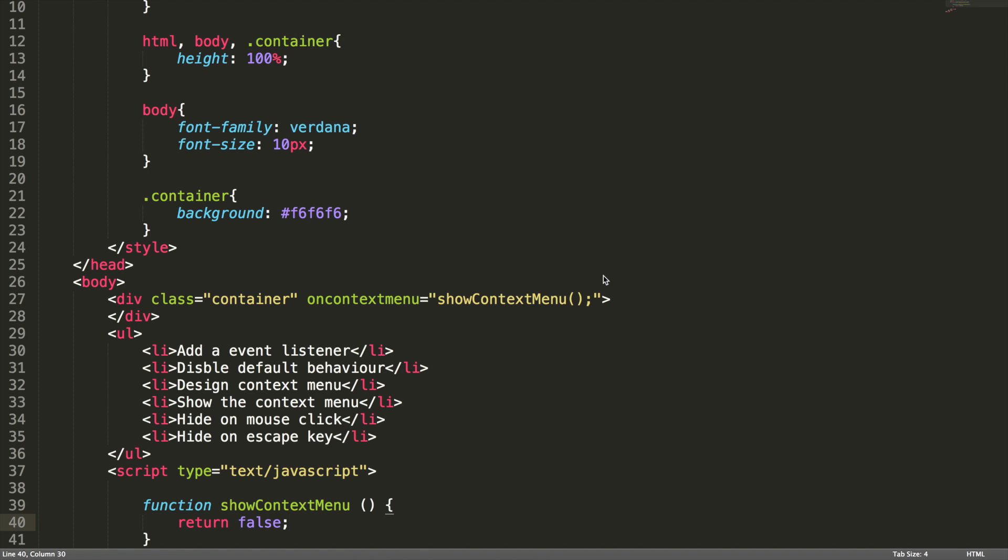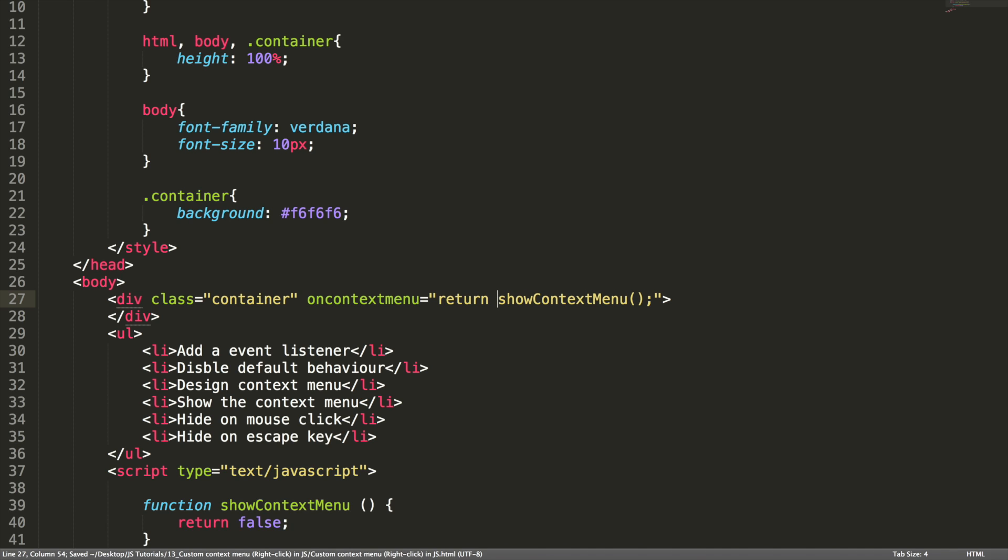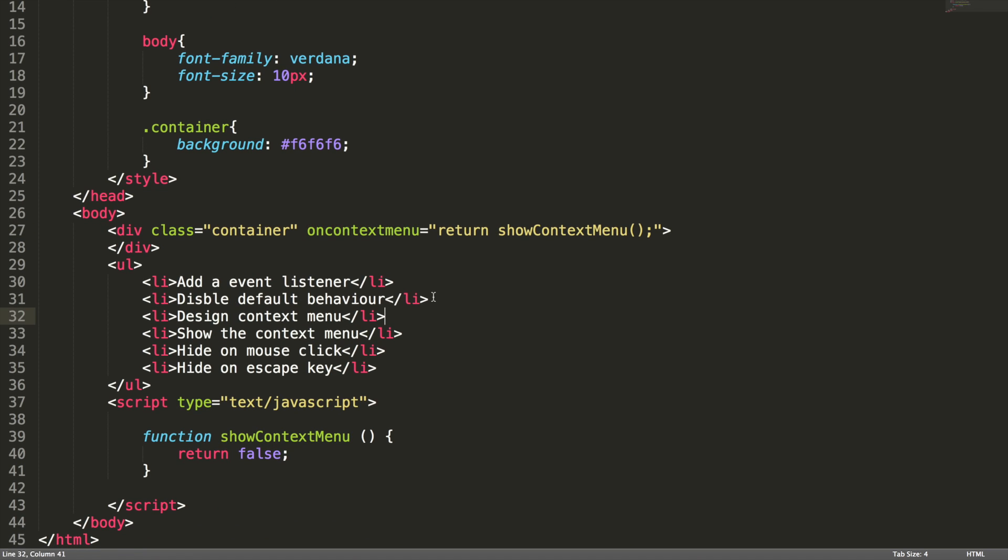Because we simply assign the value false instead of returning false to this on context menu. So in order to return the value to the on context menu, we need to add return statement here. So now what will happen is, it will return false to on context menu. So that the event will be disabled. So the point two is also taken care. And the third point is, designing the context menu. Third one is designing the context menu.